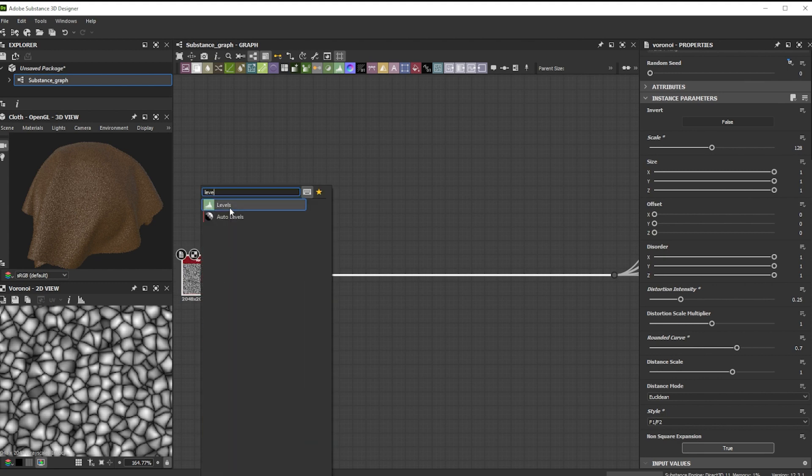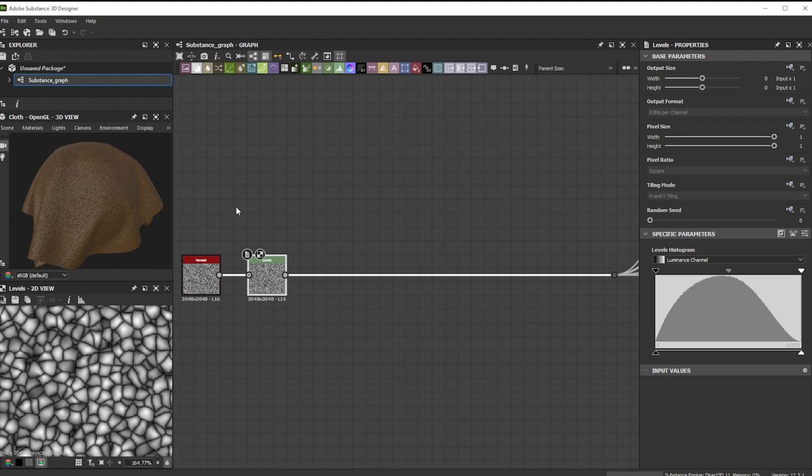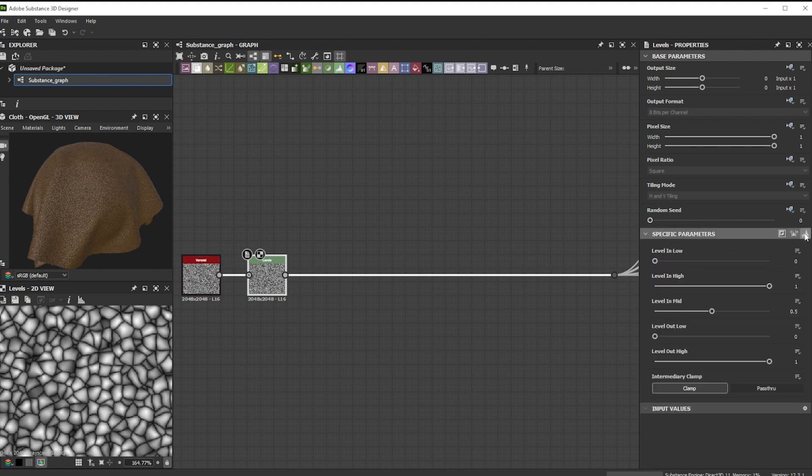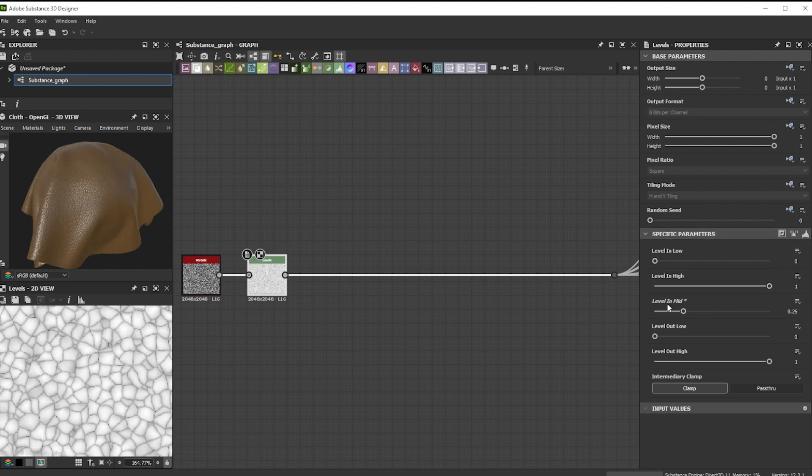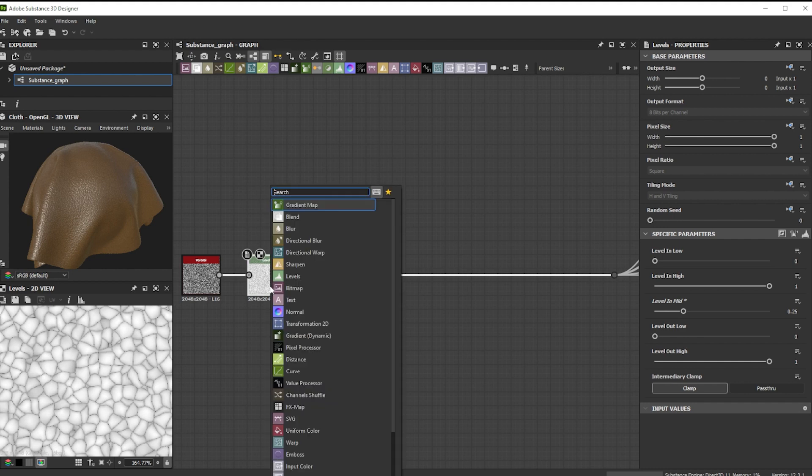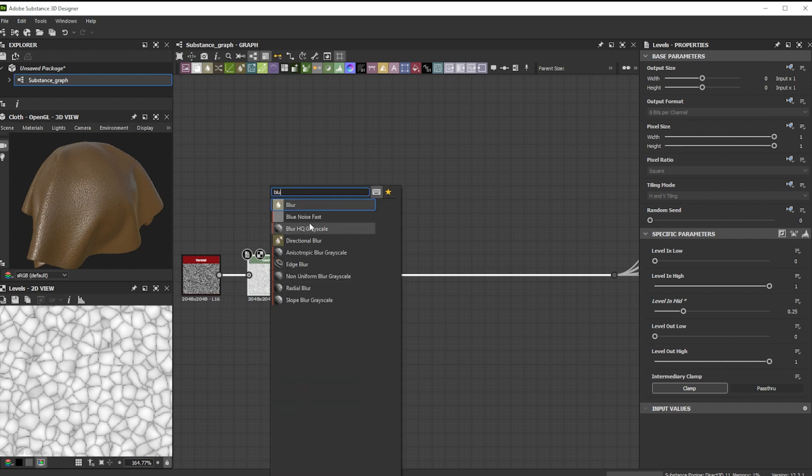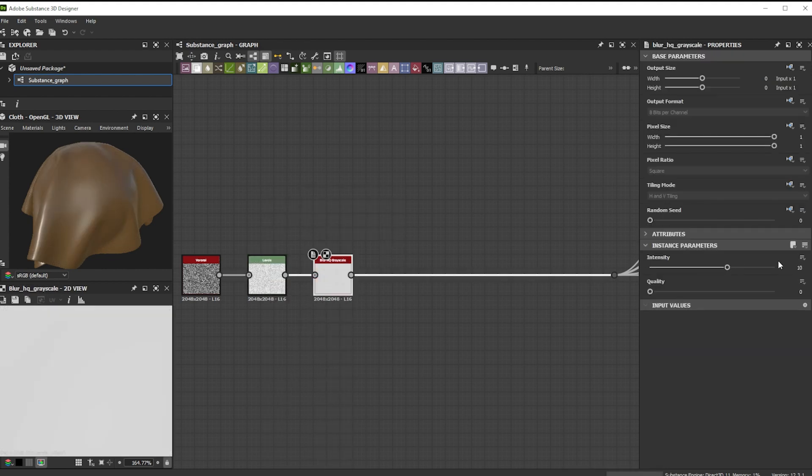To get the more subtle pattern with softer transitions, we connect it to a levels node. For more control over the values, we click on the values button and lower the level in mid slider to 0.25. Let's even blur it slightly with a blur HQ grayscale node and a value of 0.15.